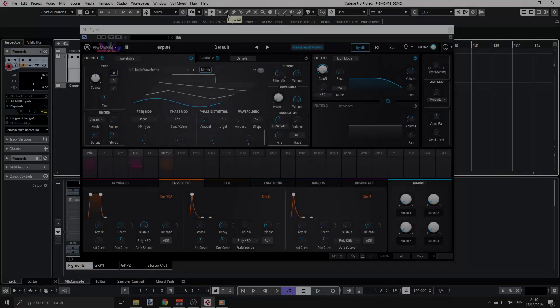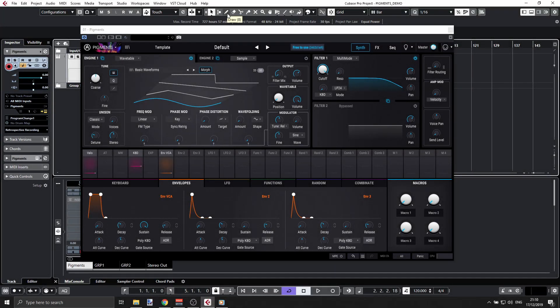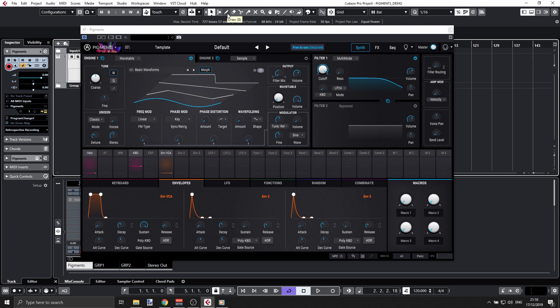Hey, it's Udi. Today I'd like to show you how to use Pigments as a sampler. If you don't know Pigments, it's an amazing synthesizer by Arturia. I have a complete course on my YouTube channel, but right now I want to concentrate on one new feature they just added in version 2.0.